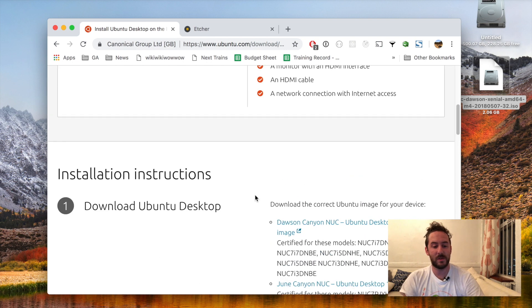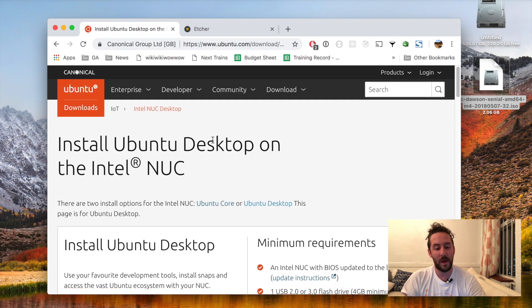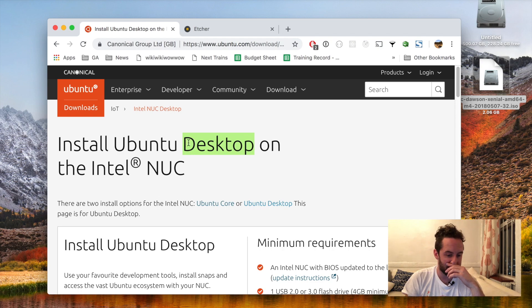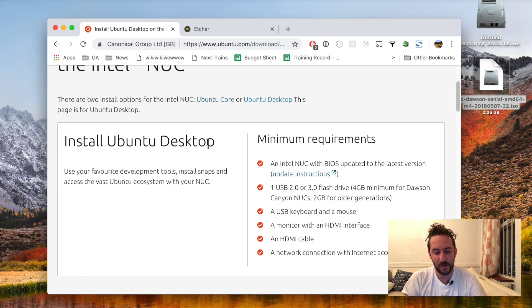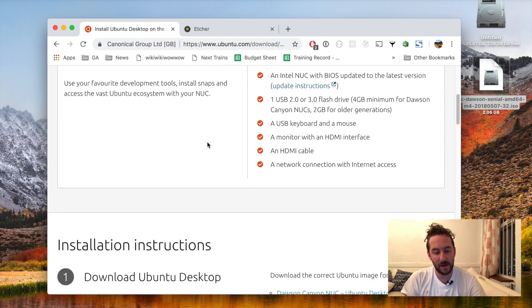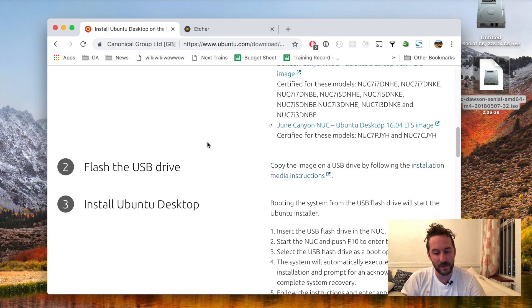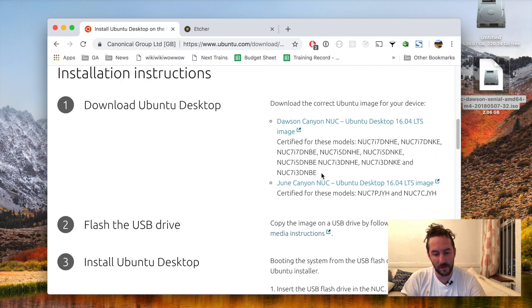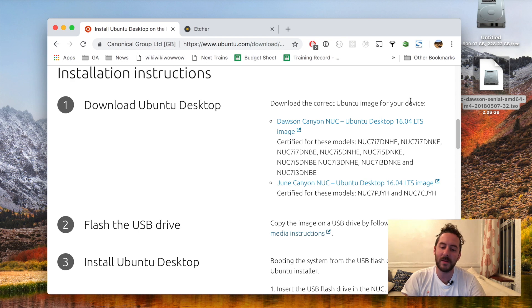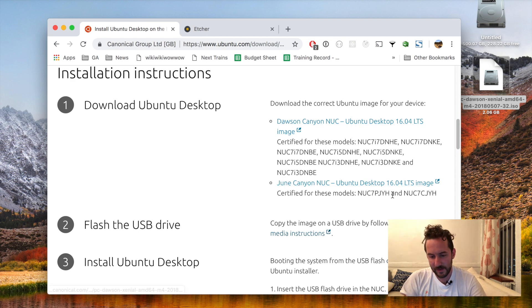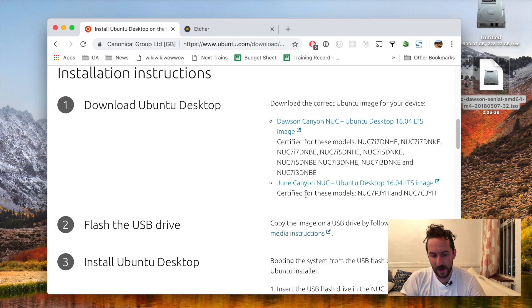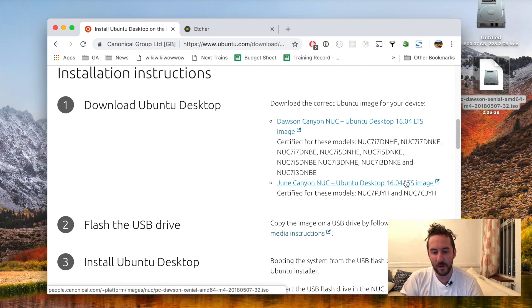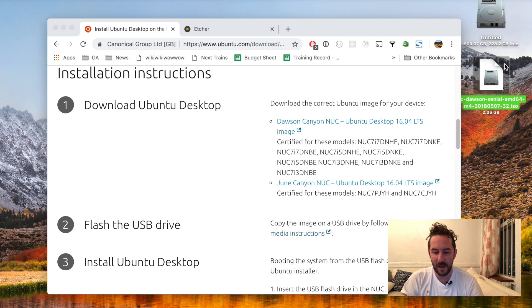So I will go to the Ubuntu website for installing Ubuntu desktop on Intel Nook. There's a lot of information here on how to install it. To start with I will download the right Ubuntu image for my device and since I'm using the Nook 7CJYH I would download the June Canyon Nook image which I have here on my desktop.